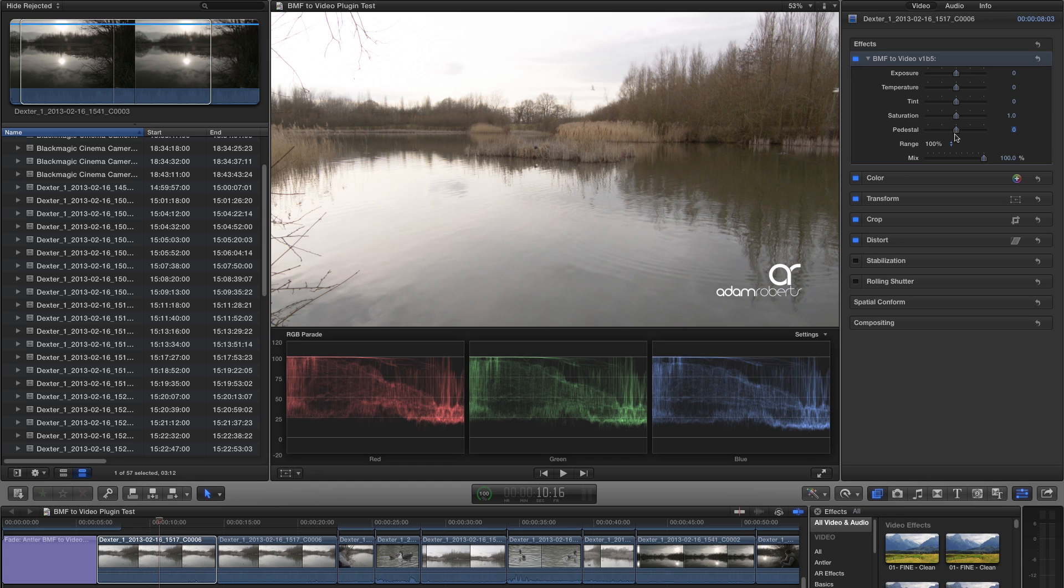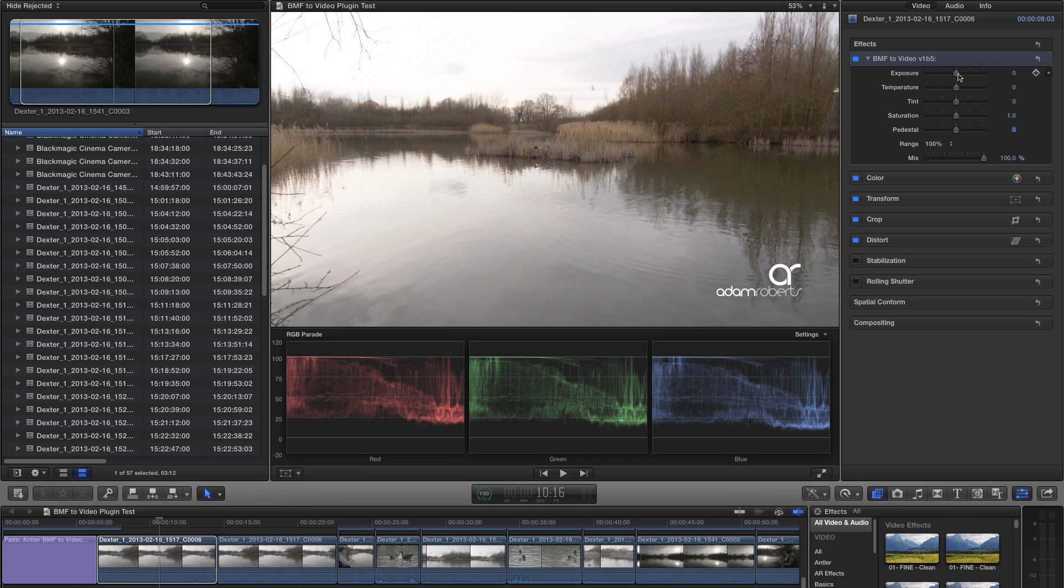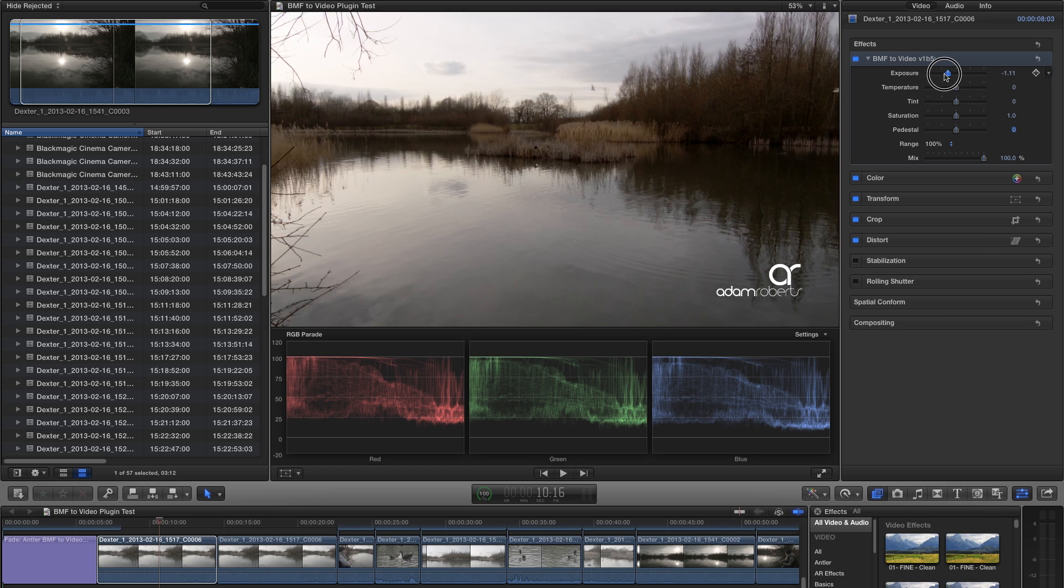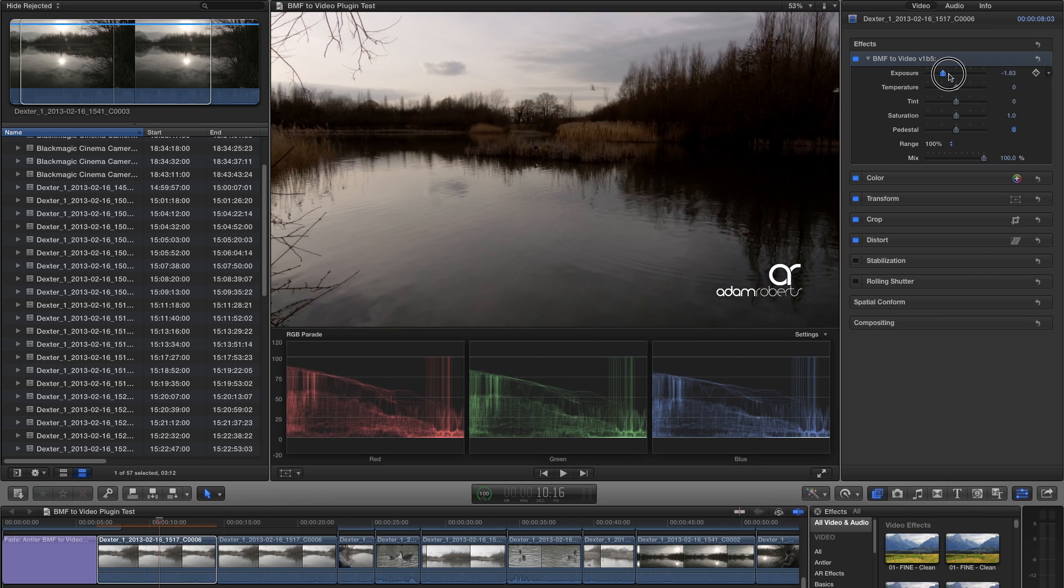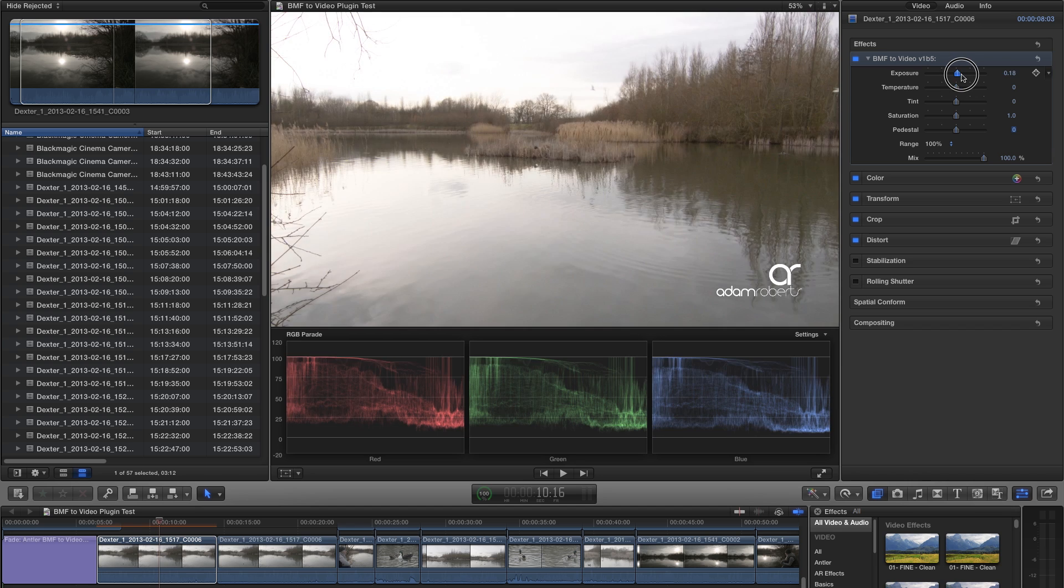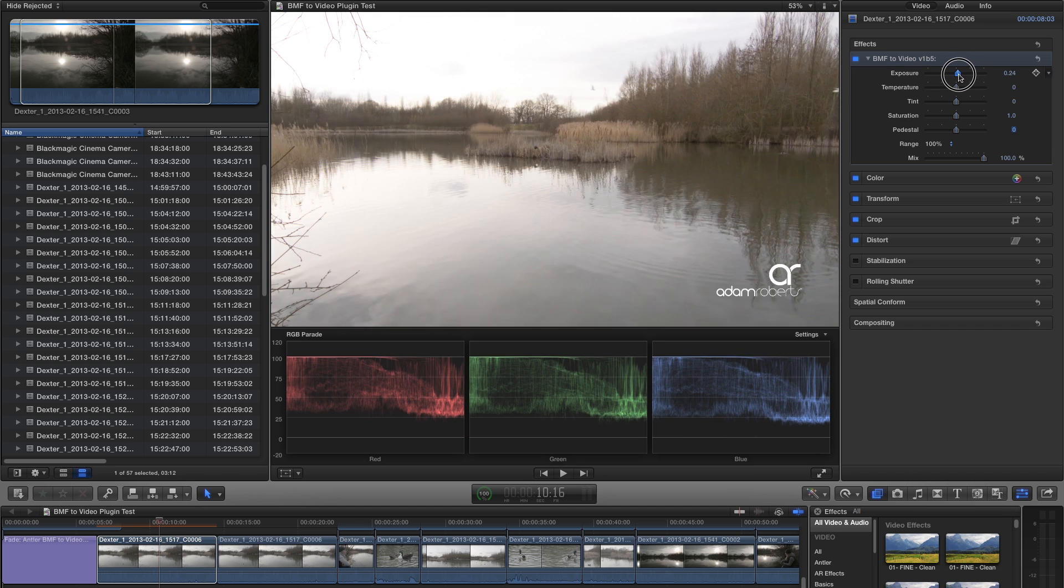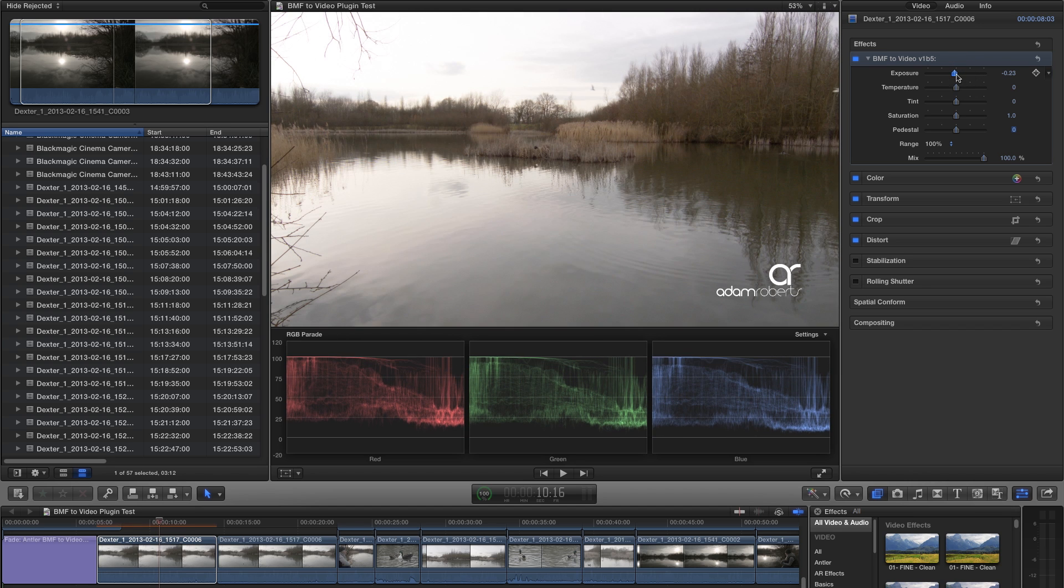In addition to this, Nick has included a few simple sliders that give you some added control and speed up your workflow. Many of these adjustments can be made with the built-in color correction tools within Final Cut Pro X, but it's handy to have all of these controls in one place and they're really simple to use. First off, there's an exposure slider that lets you simply fine-tune your overall exposure.